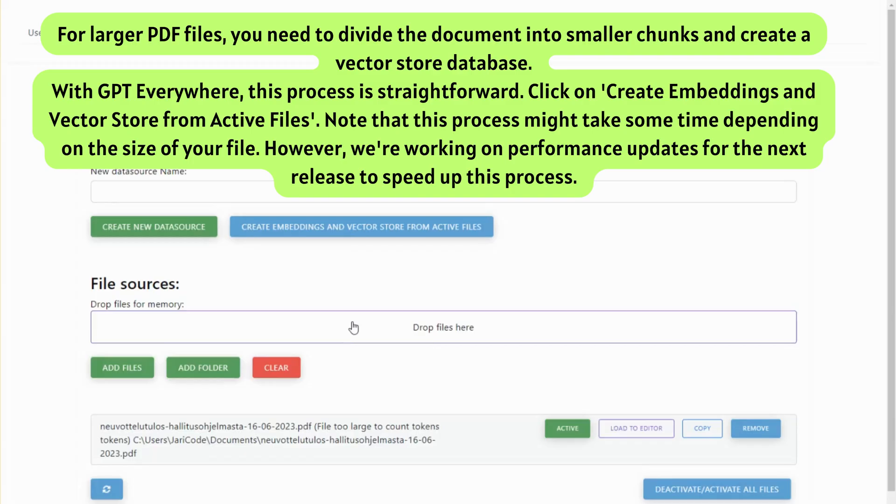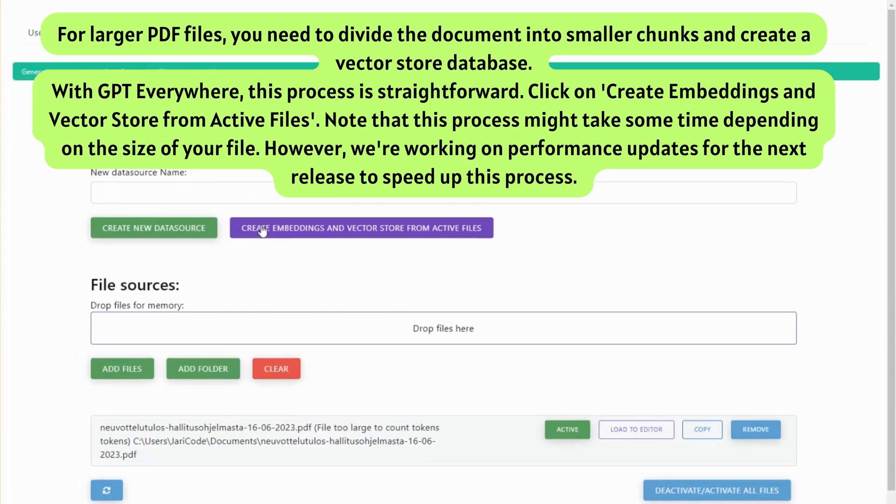For larger PDF files, you need to divide the document into smaller chunks and create a vector store database. With GPT Everywhere, this process is straightforward. Just click on Create Embeddings and Vector Store from Active Files.